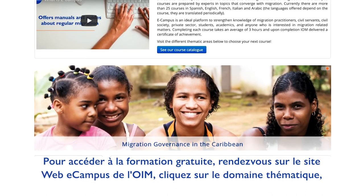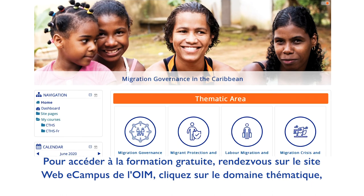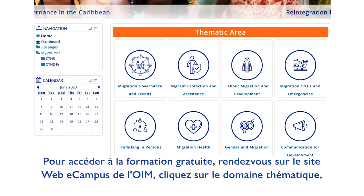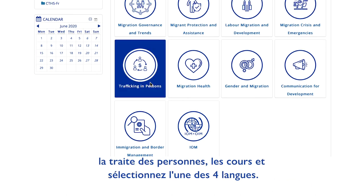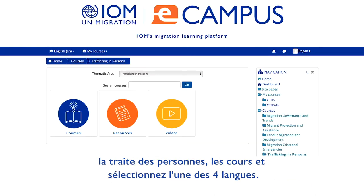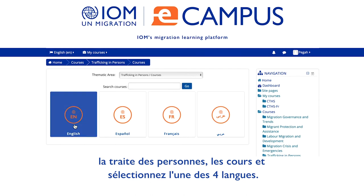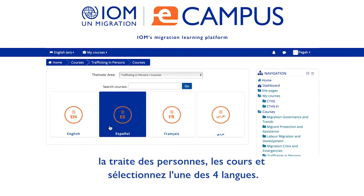To access the free training, go to IOM's eCampus website, click on the thematic area Trafficking in Persons, and select one of the four languages.